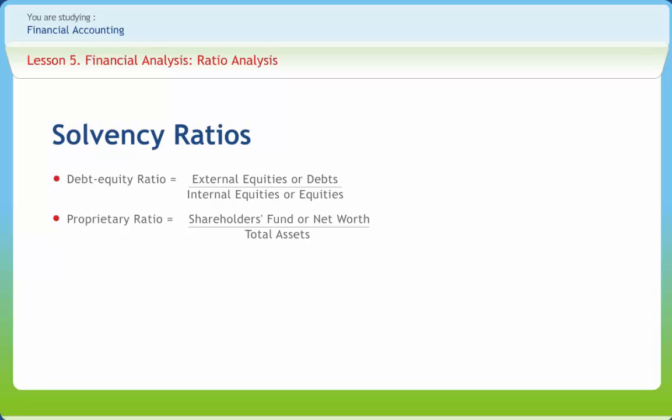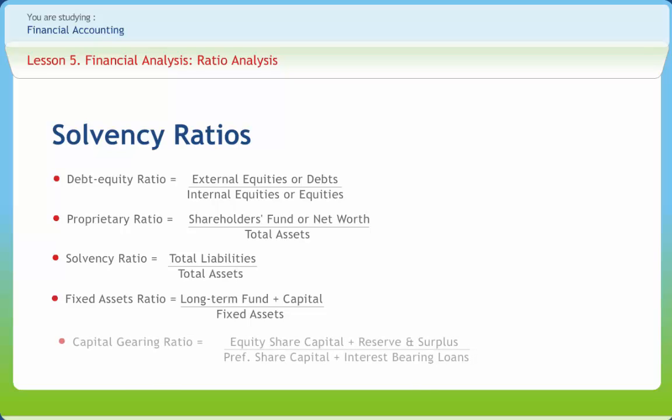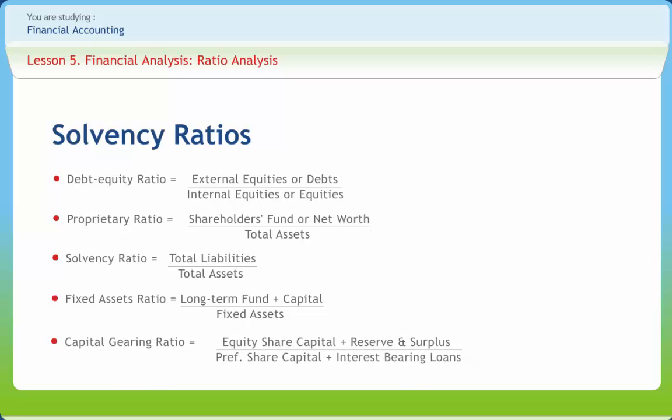The long-term creditors take interest in those ratios which highlight the long-term financial position of the company so that they may ensure regarding the payment of the principal amount on maturity as well as regular interest on their dues. The screen shows various solvency ratios with their formula.